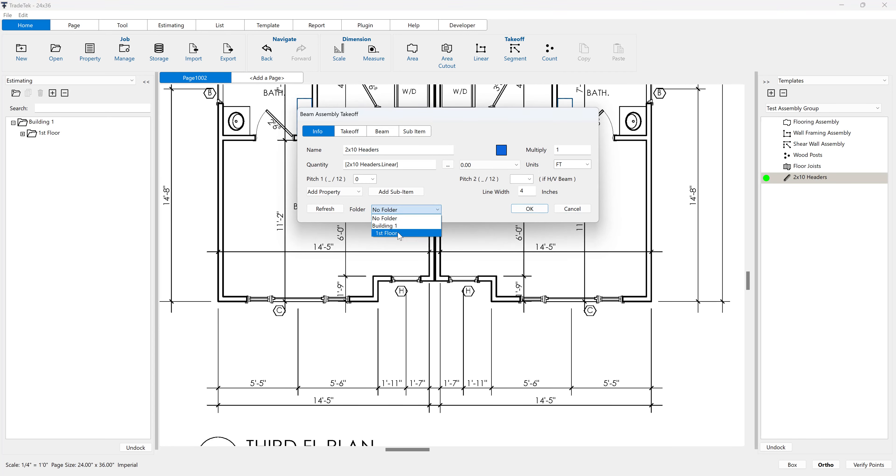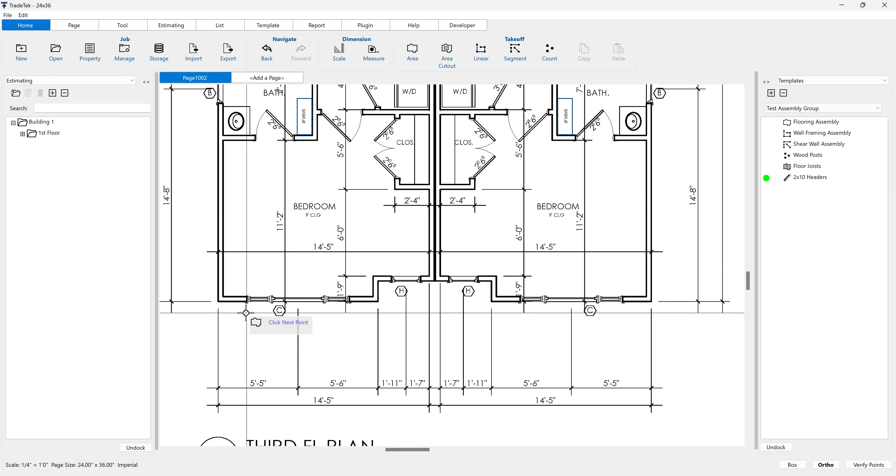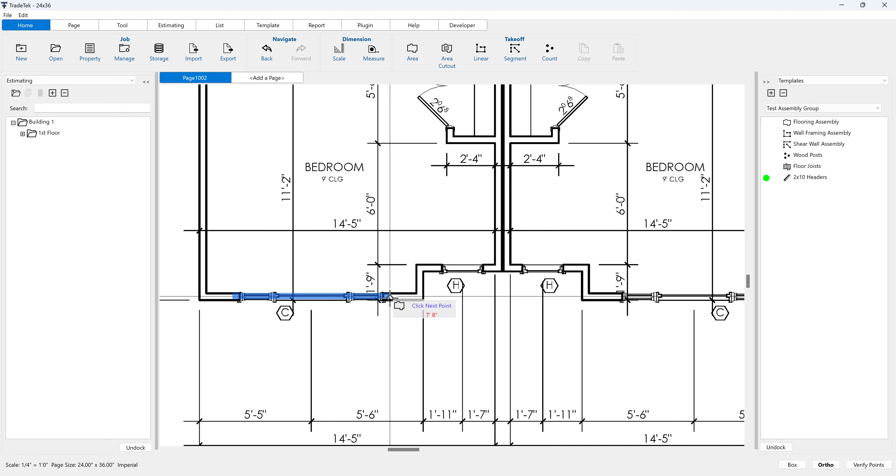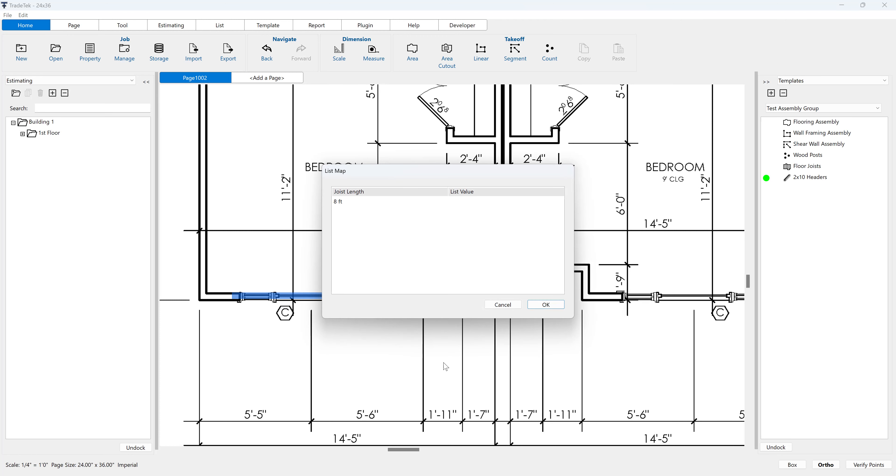If there is a folder in the estimating tab that you want the assembly placed in, select it from the folder drop-down menu. Draw the beams by clicking the first point at the start of the beam span, then click the second point at the end of the beam span.